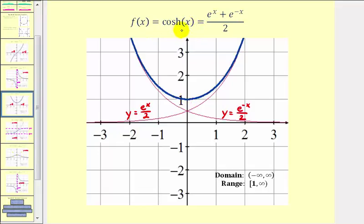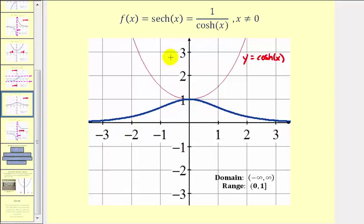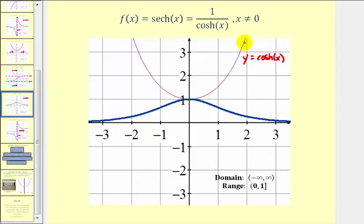Now let's take a look at the reciprocal of the hyperbolic cosine function, which would be the graph of the hyperbolic secant function, graphed here in blue. Again, if we compare the red function values and the blue function values, they're reciprocals of one another, because the red graph is the graph of the hyperbolic cosine function.